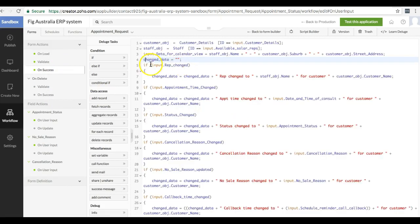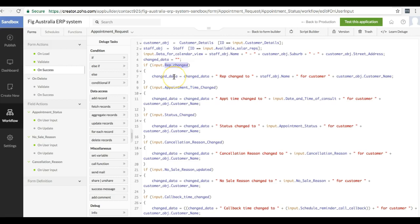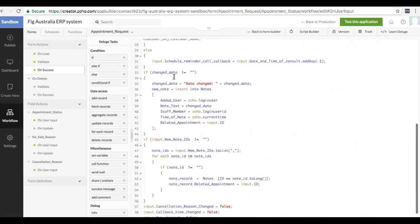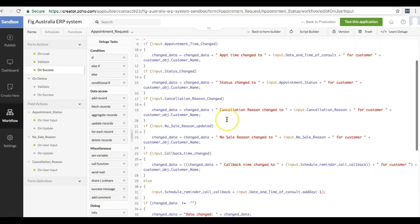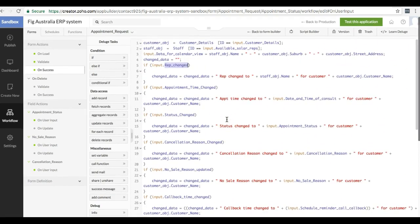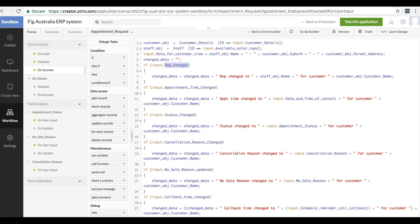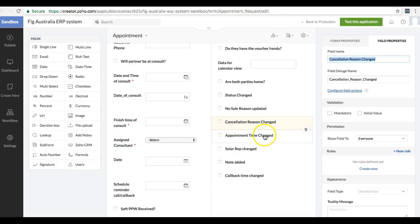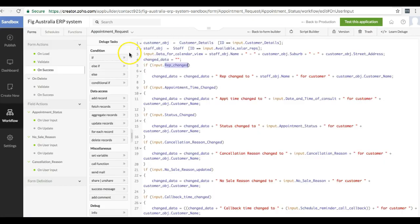And then in the on success hook, there's a check for things like if the rep changed, then we have some data that we're logging to the notes, to the notes sub form for this record. So we want to keep an audit trail. So in that situation, these fields here are being used for temporary data storage.